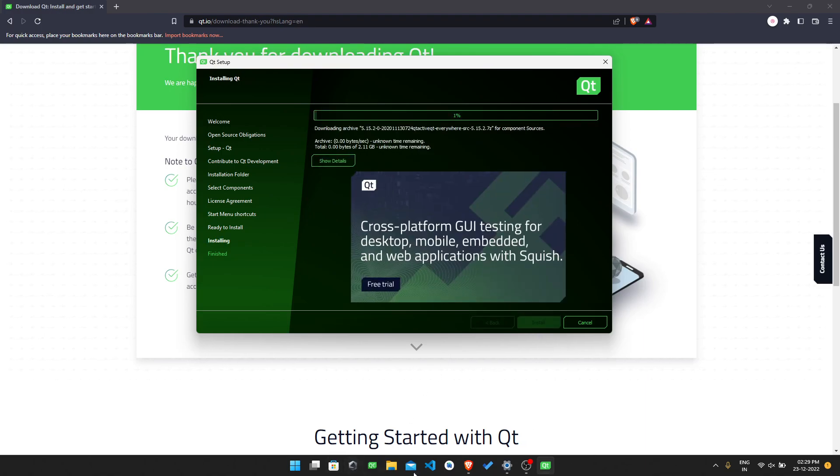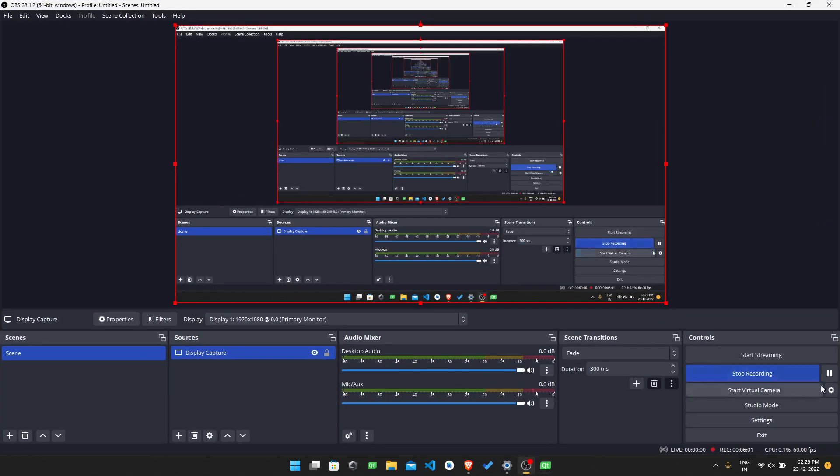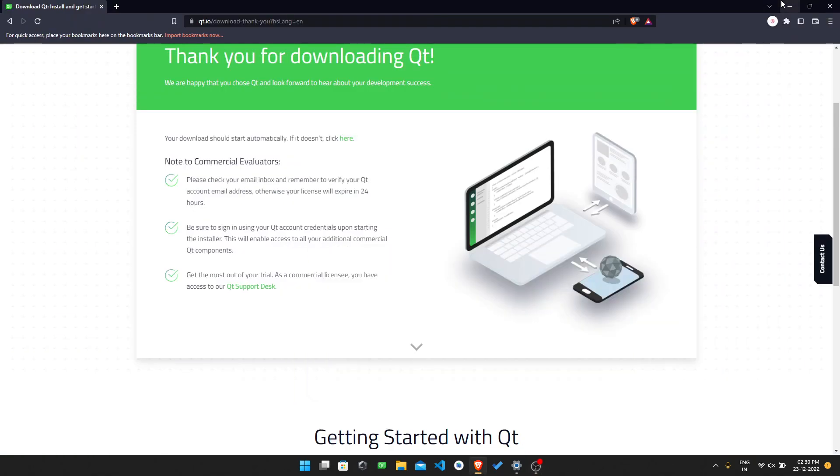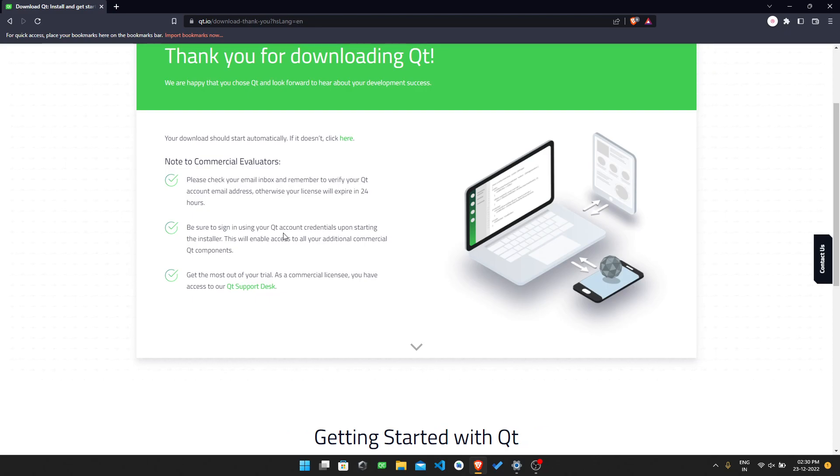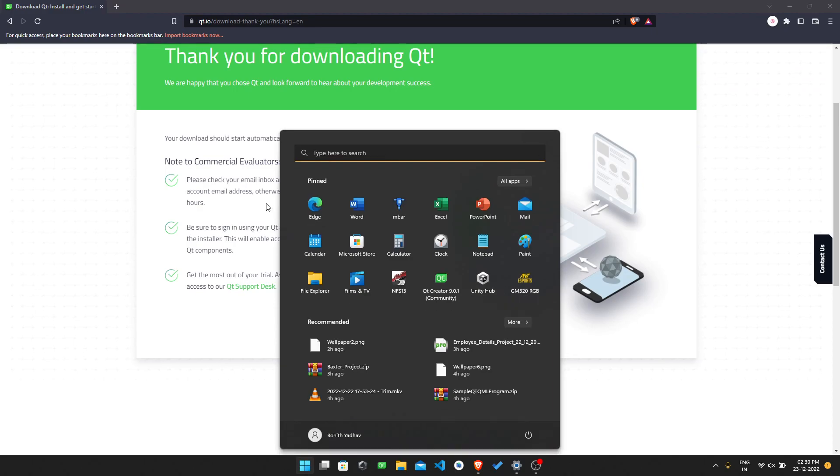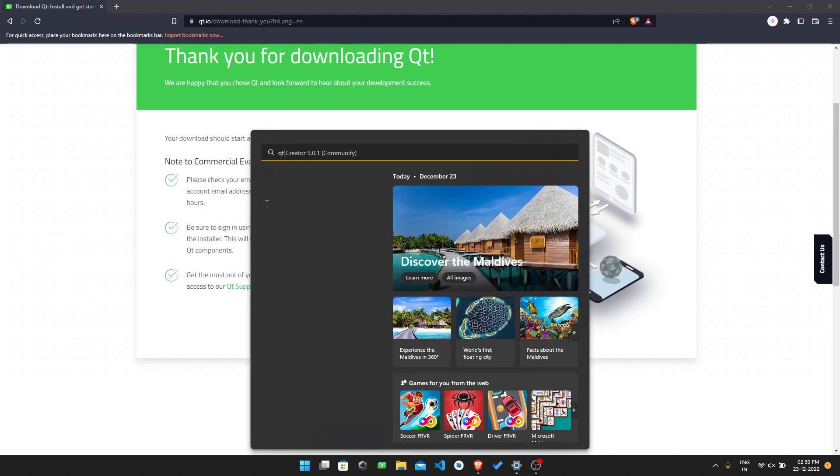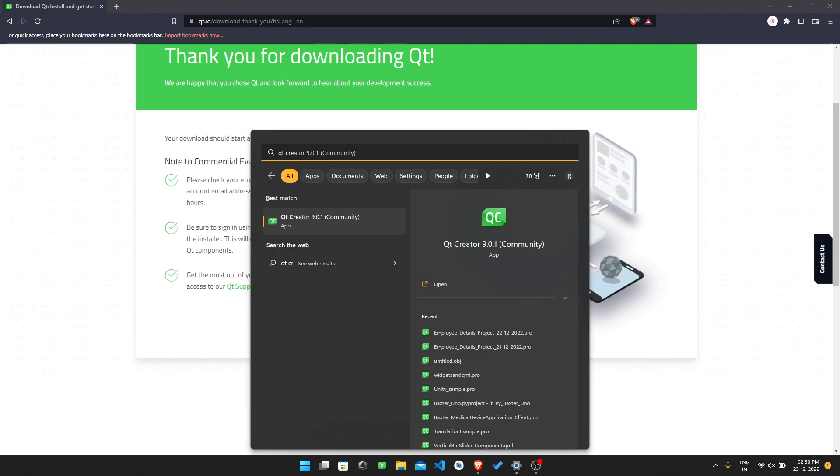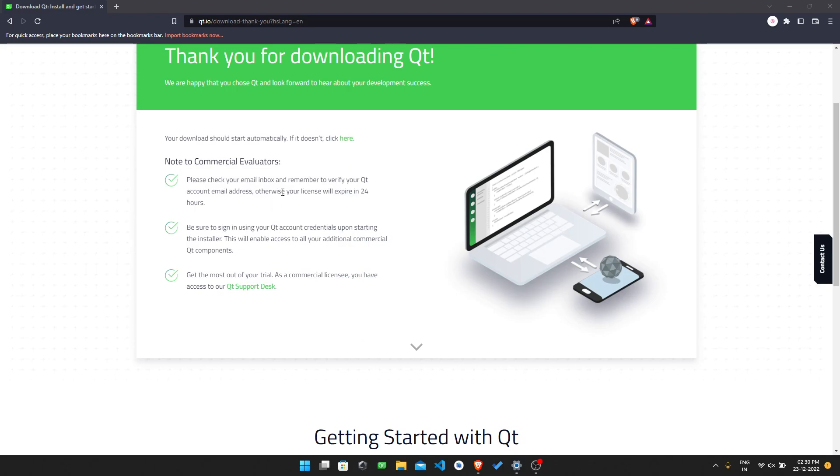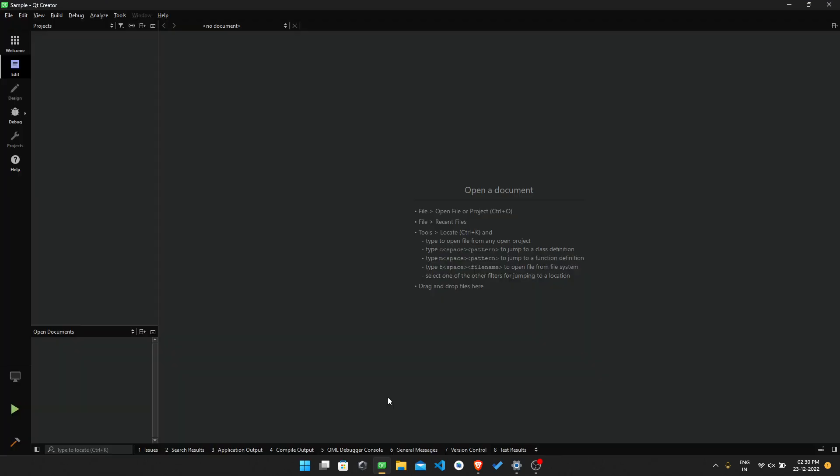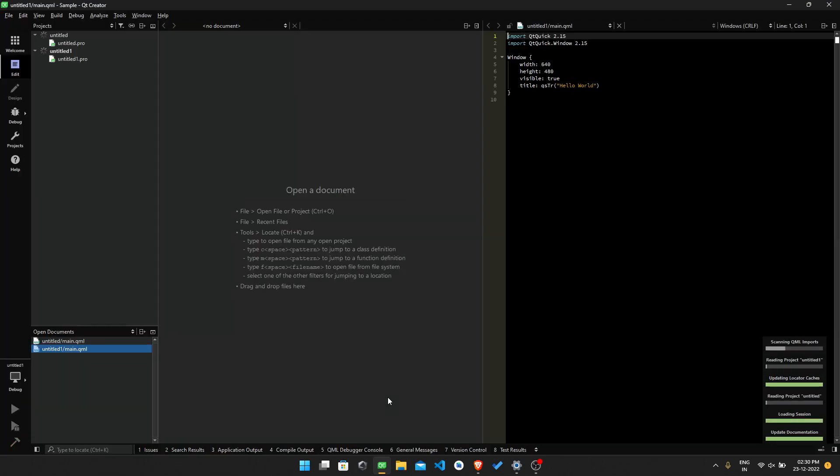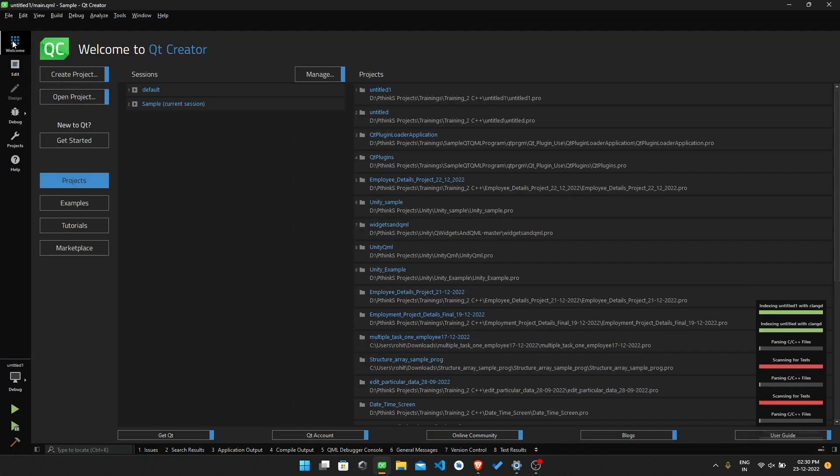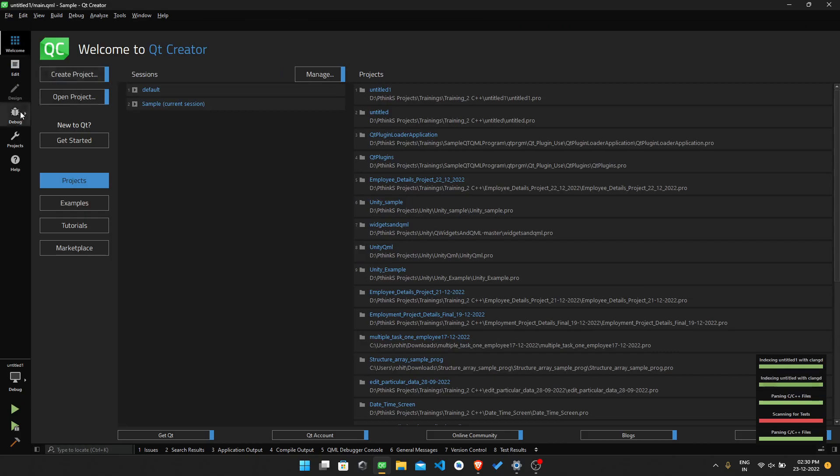After pressing install, after completing the installation, it will show us the finish. Just go to your Windows and search Qt Creator. You will get the Qt Creator. It will take a few seconds to open this one. Then you will directly see the welcome screen directly.